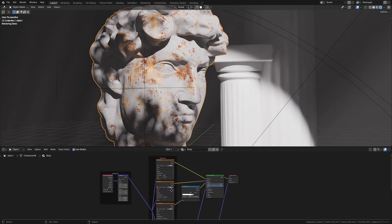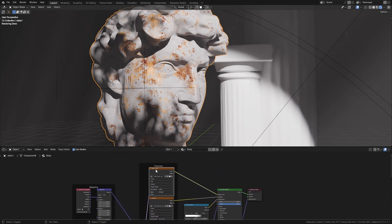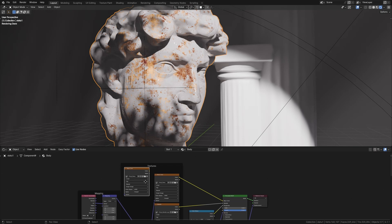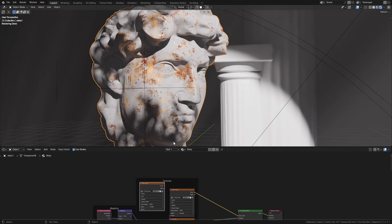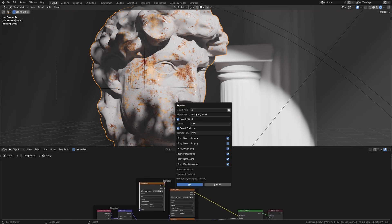For example, if I duplicate this texture, you can see it like this. But don't worry, the repeated textures will only be exported once.